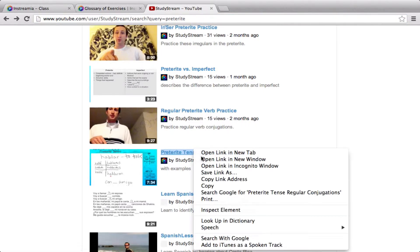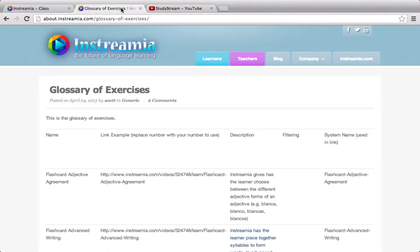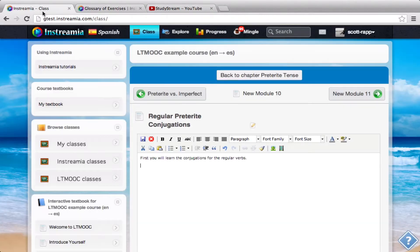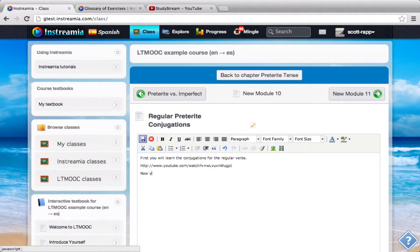I'm just going to do the shortcut. It's good to give them these grammar explanations up front. And then I'm also going to have them watch a video that has a lot of preterite tense in it. Now you'll watch a video with preterite tense in it. I'll click save.